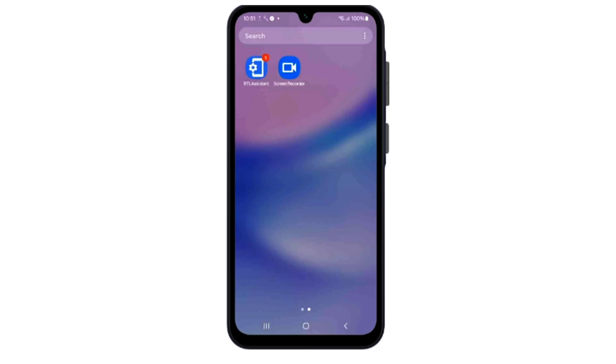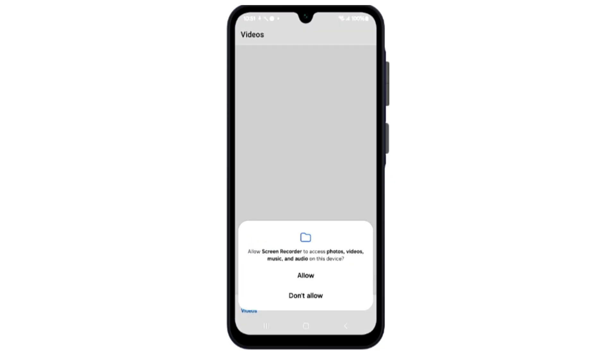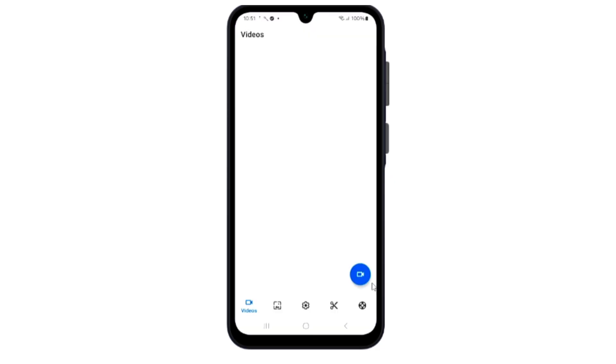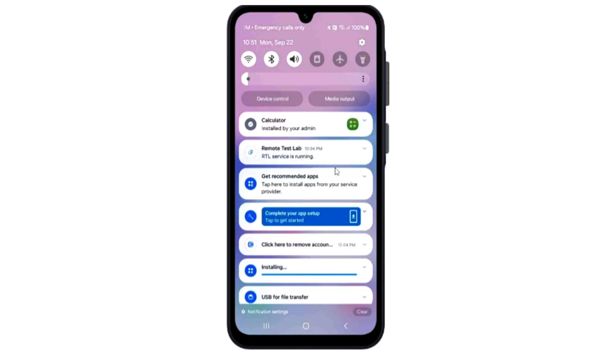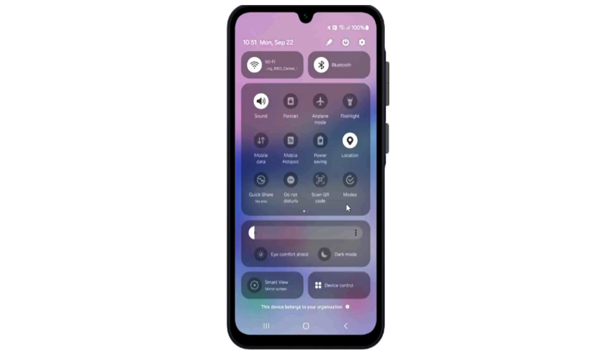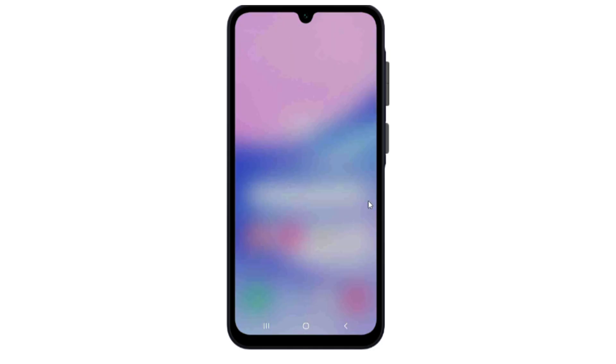Now, open the Screen Recorder app and allow all permissions in the app. Then swipe down Quick Settings and tap on the Edit icon.